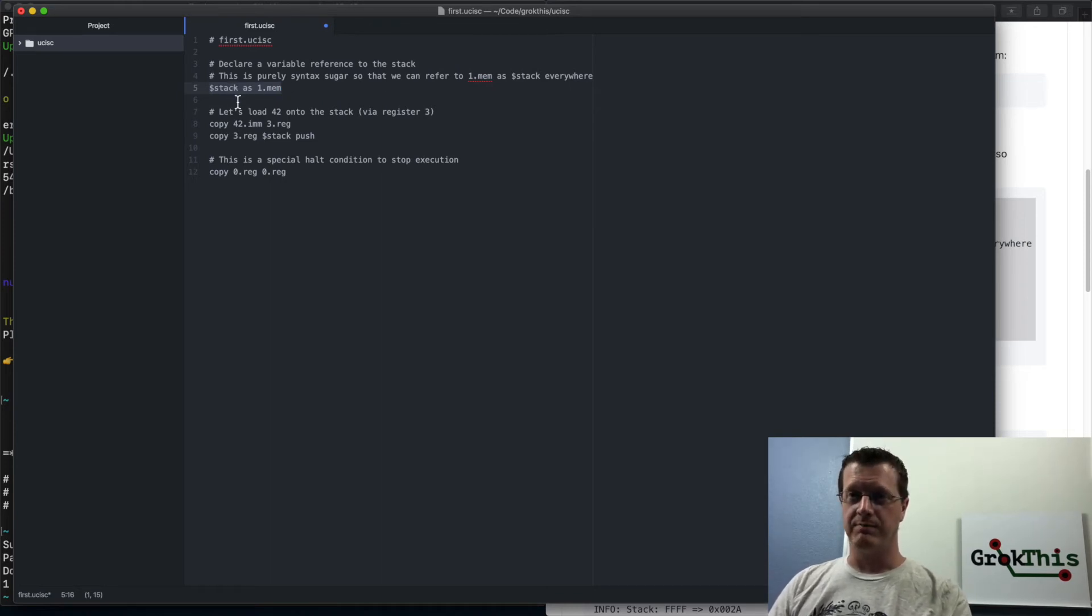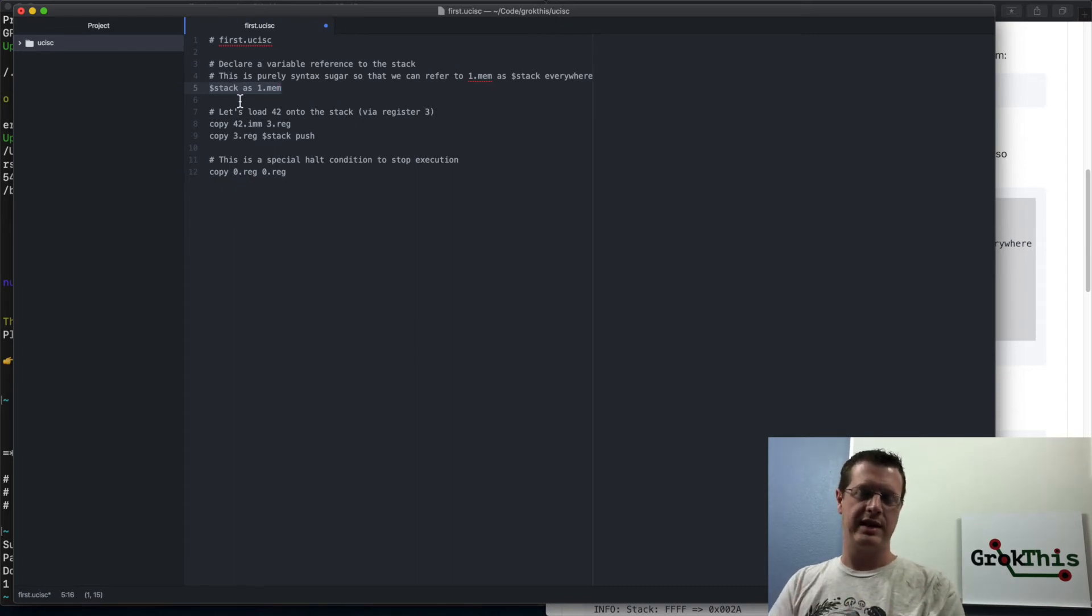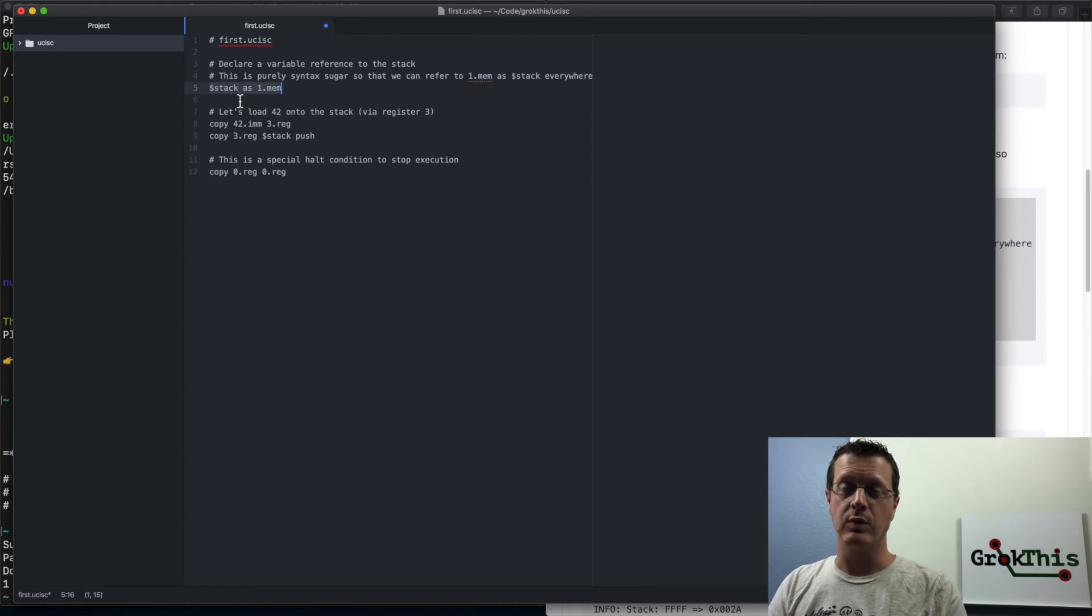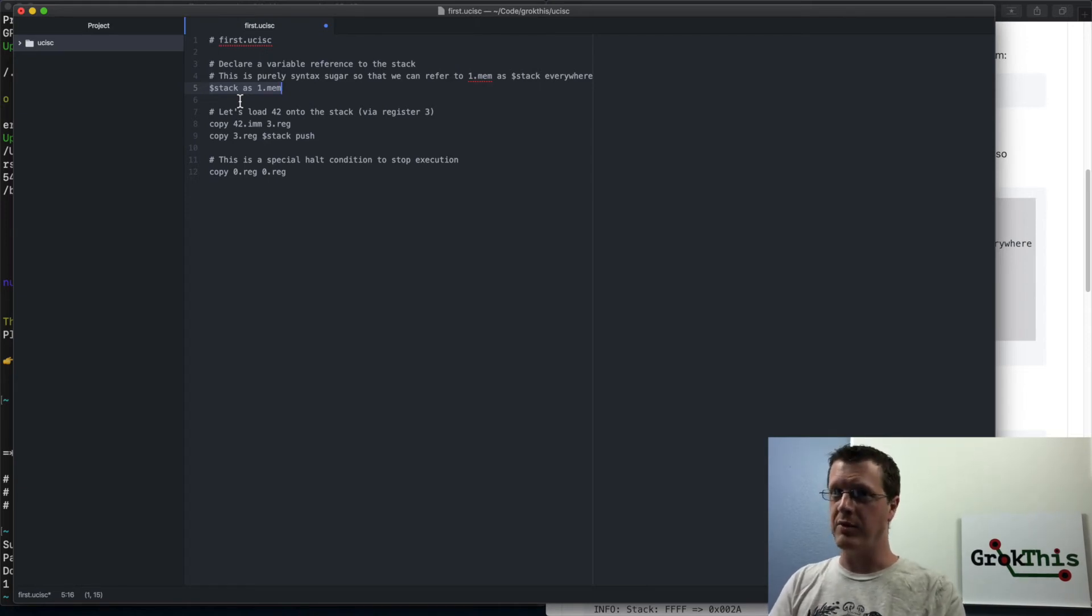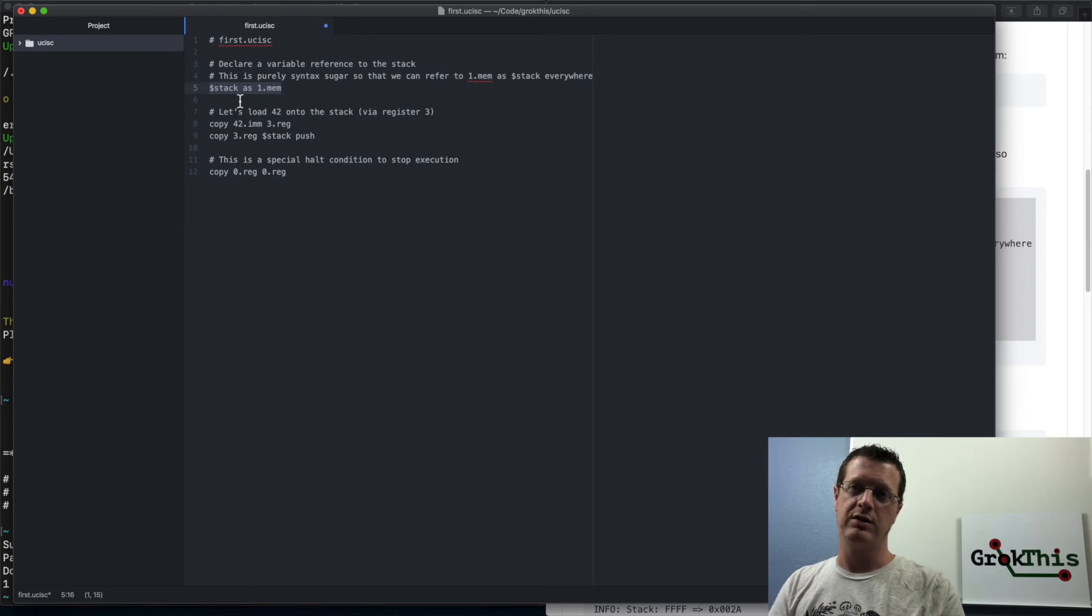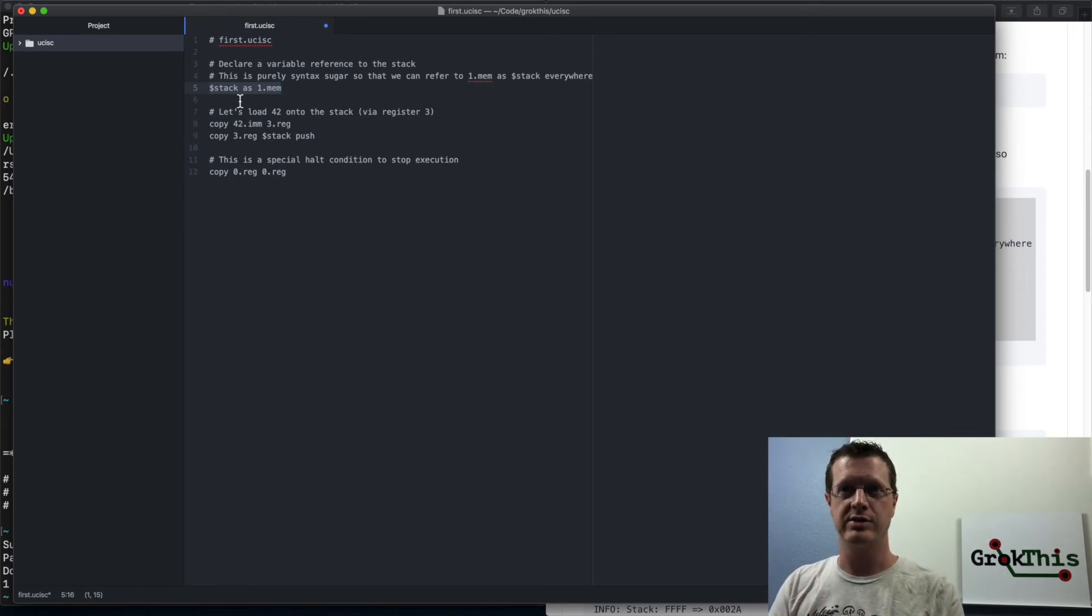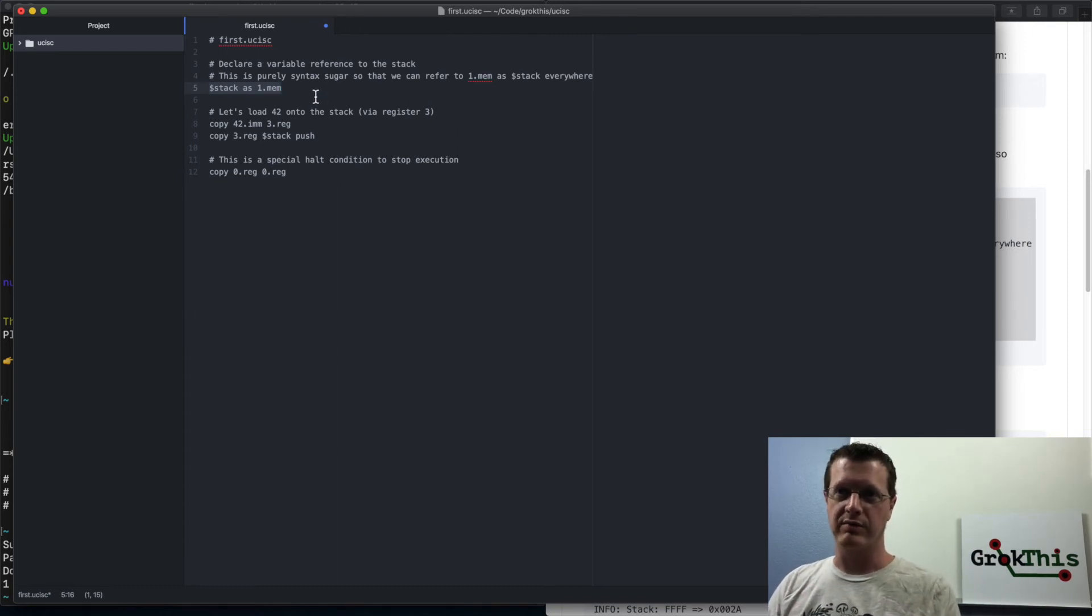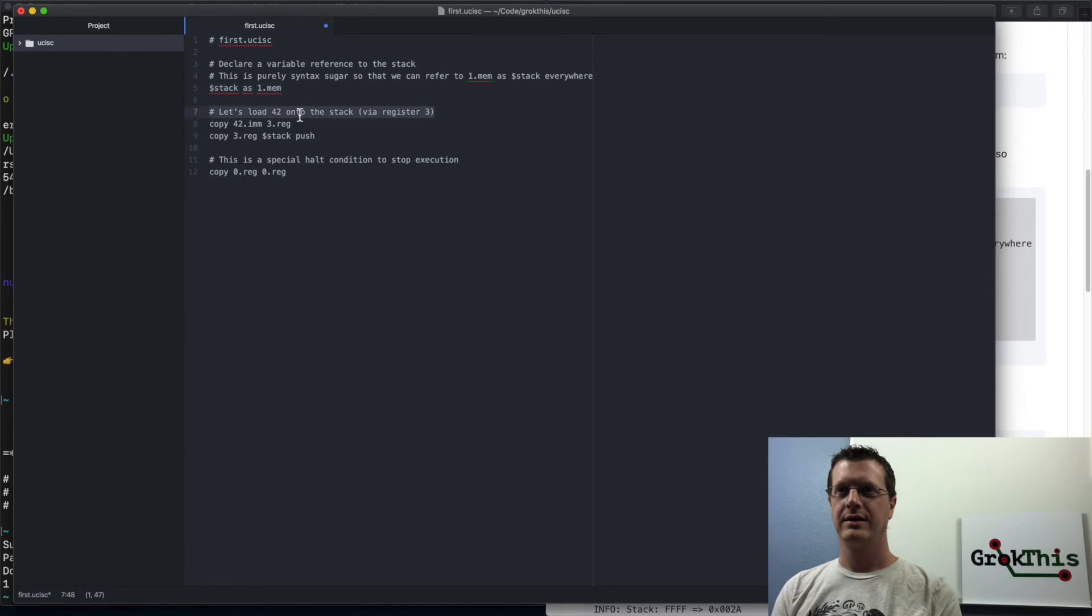instead of referencing the same register, in this case, register one over and over again, as one.mem or one.reg, you can say designated as the stack register, and then use that from on throughout the rest of the program. In this case, I've done that. Okay.